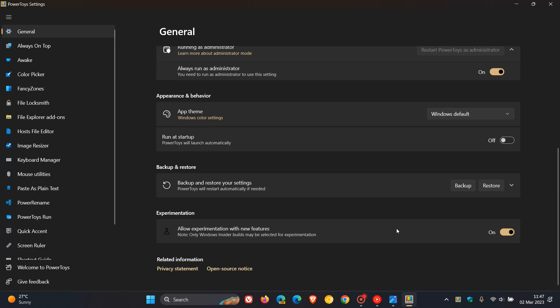if we scroll down to the bottom, there's also a new experimentation toggle, which is turned on by default. Allow experimentation with new features. Note, only Windows Insider builds may be selected for experimentation. So you have to be signed up to the Windows Insider program to get any new features that Microsoft is currently experimenting on before they are released to PowerToys.